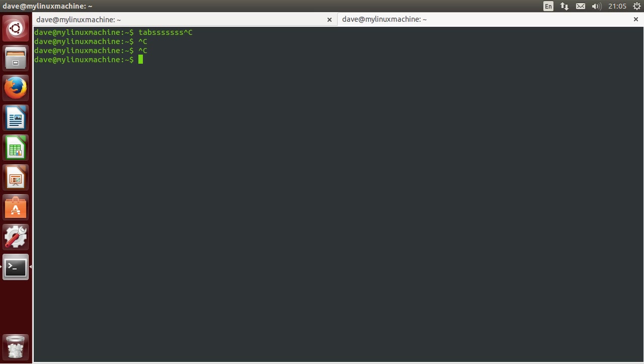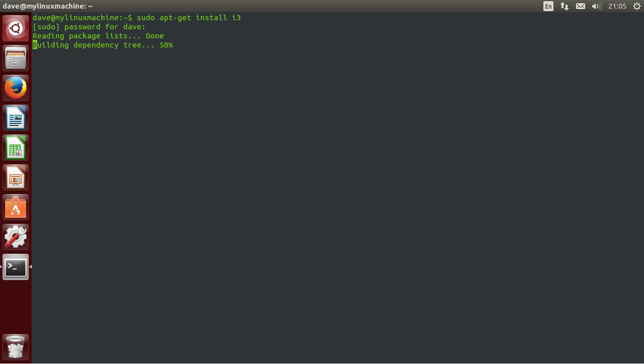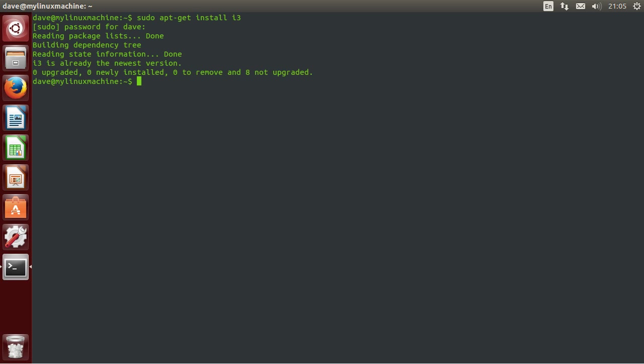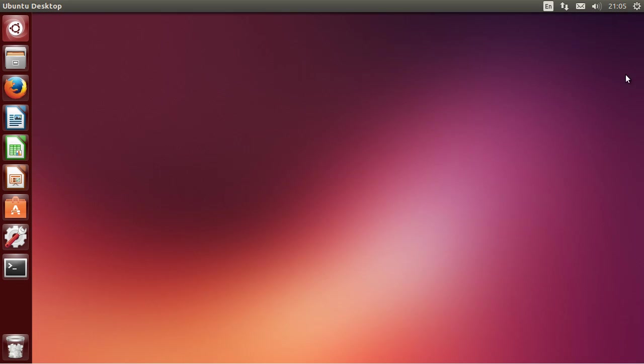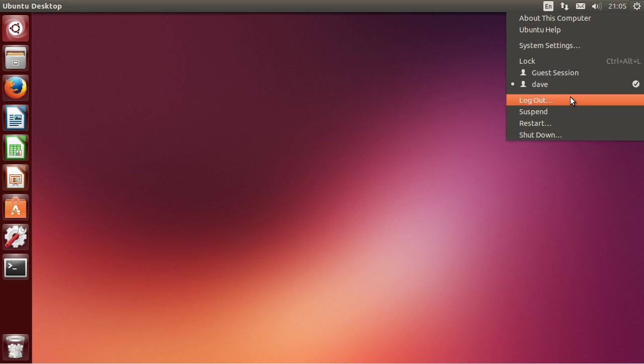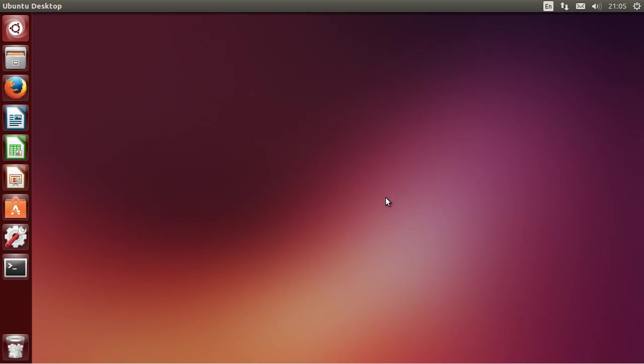To install it, I'm going to just show you right here. This is all you need to do. Of course with sudo because we're in Ubuntu. So you just install it. It's already installed here so I'm going to log out and once it's installed...